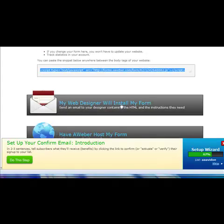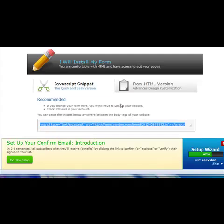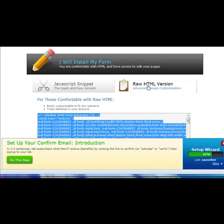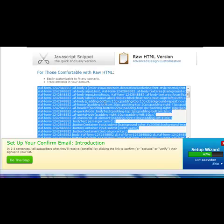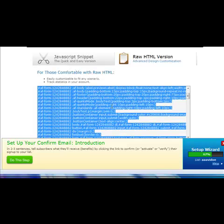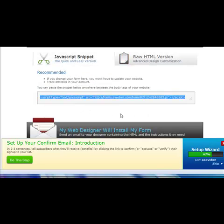You can either install it yourself, which is the option I generally choose, or you can select 'my web designer will install it.' When you install it yourself there are two options: JavaScript and raw HTML. It's up to you depending on your use case. I used to use raw HTML when Facebook was FBML, but nowadays you can use JavaScript because we've got HTML pages loaded in there.